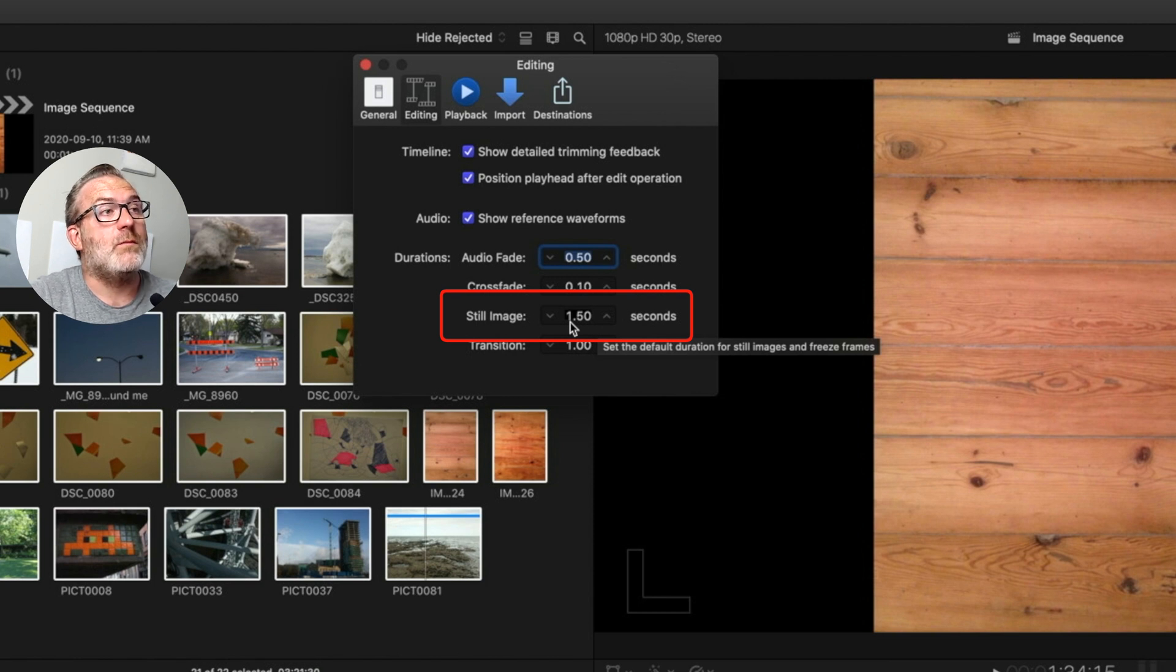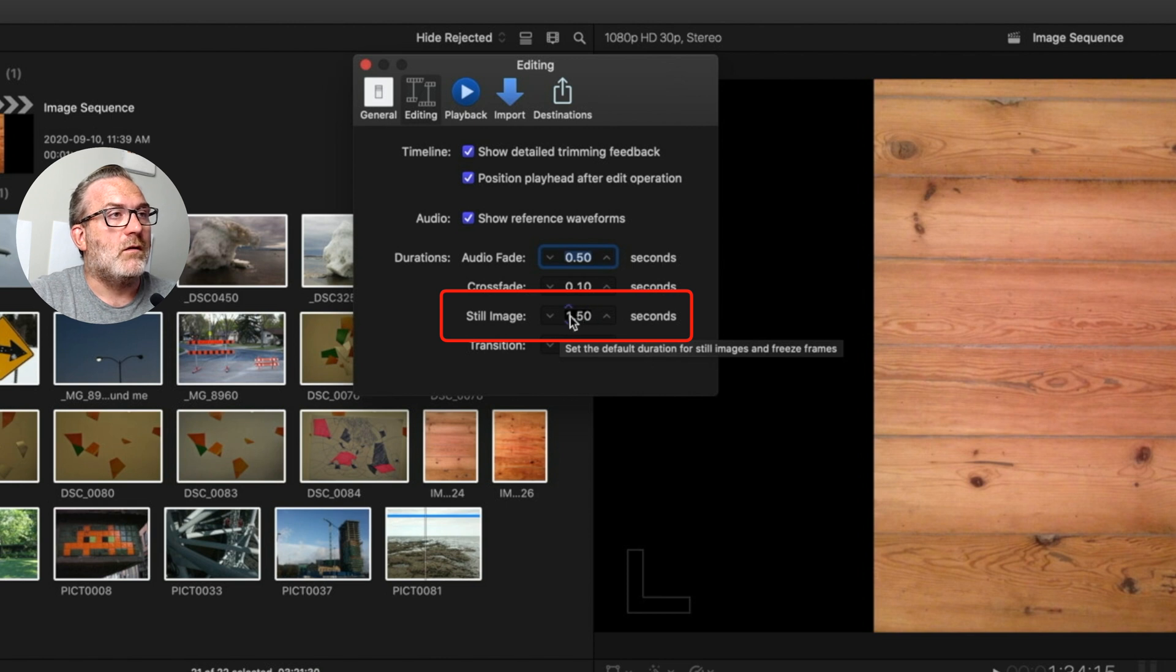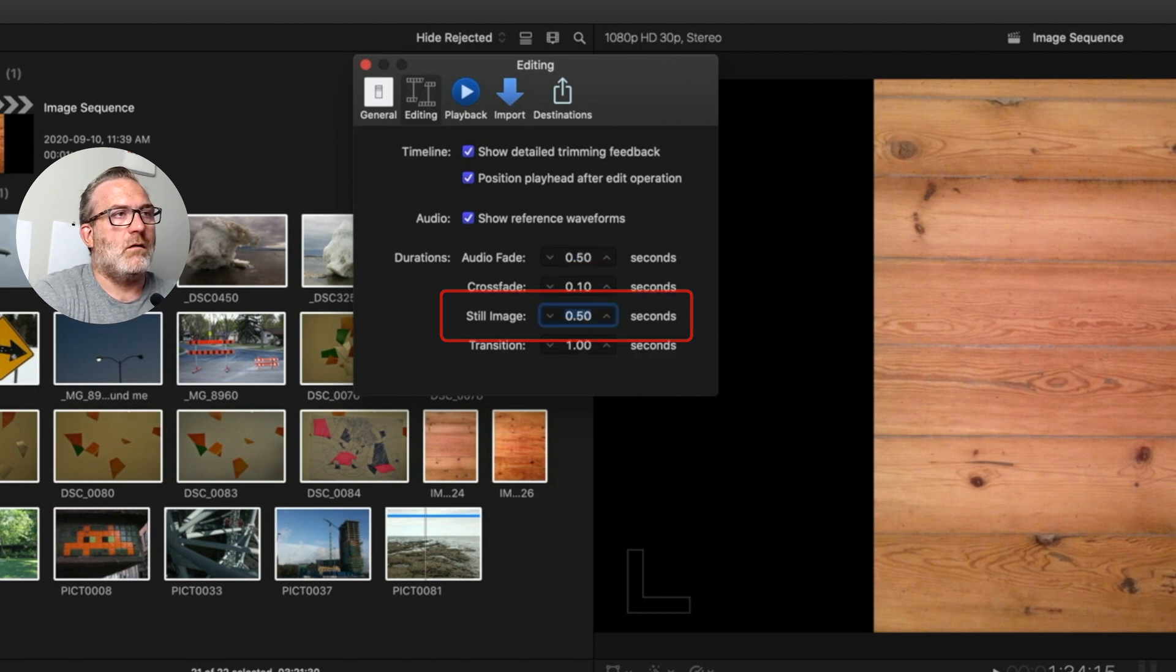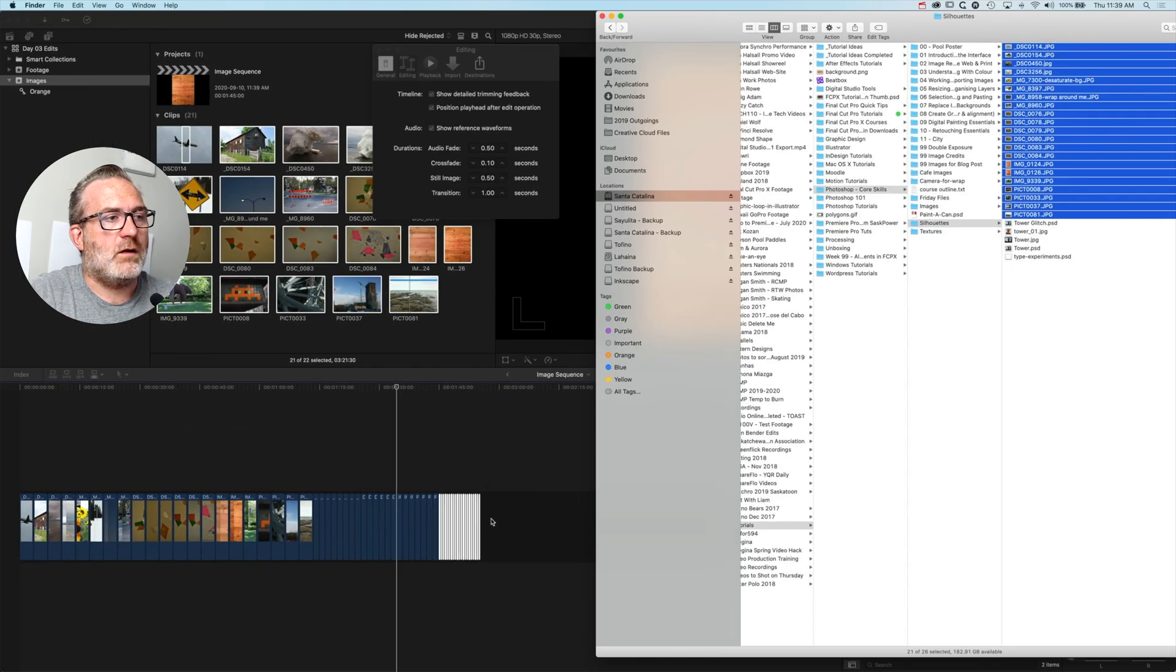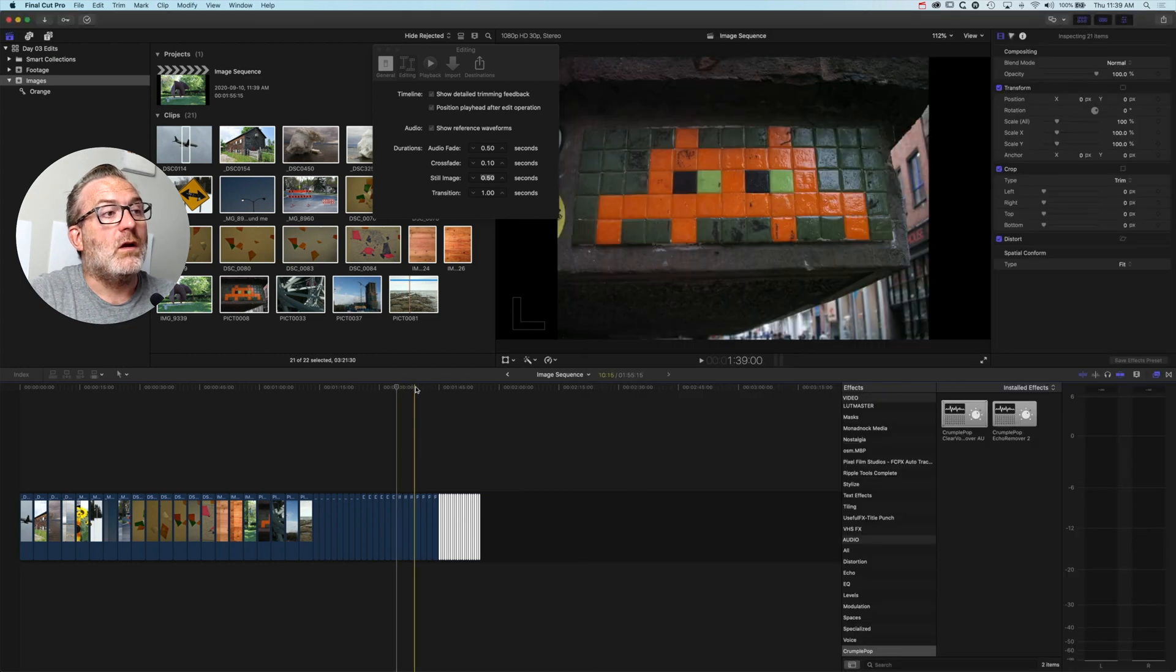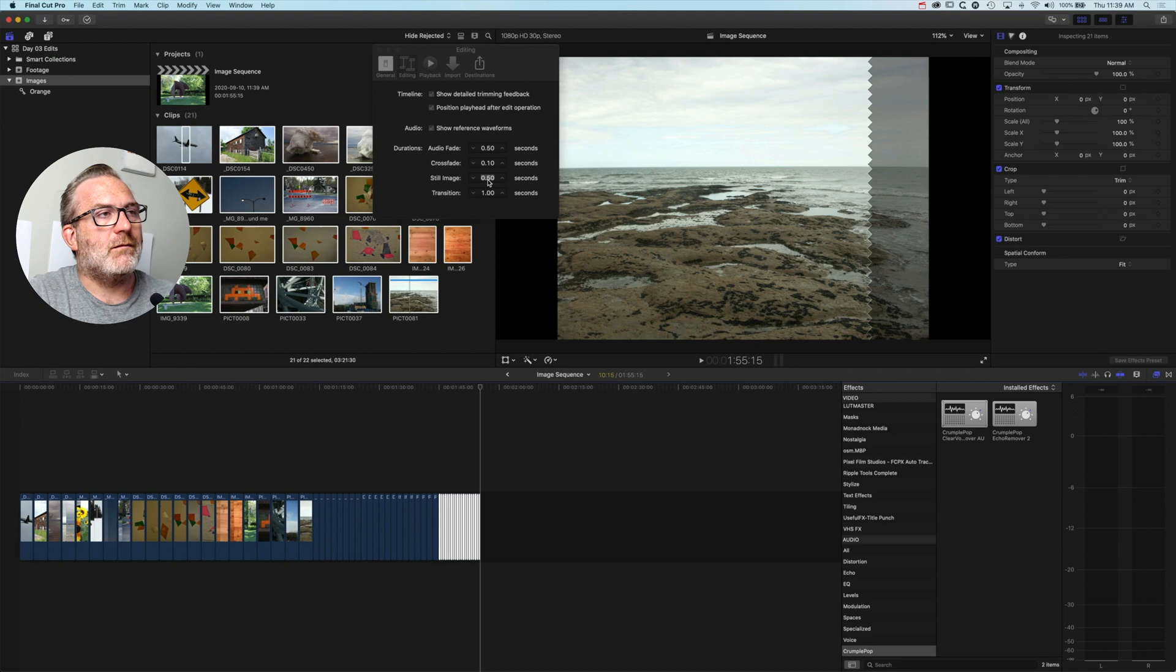If I change this to 0.5 and we come to these clips again and drop them onto the timeline, you can see they're coming in shorter. We can actually control exactly how long we want those clips to be.